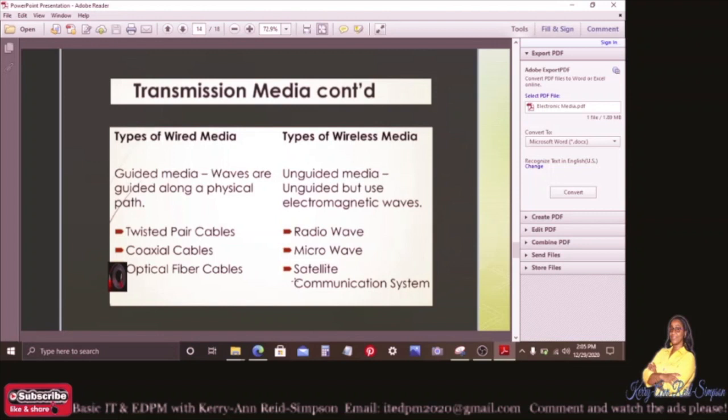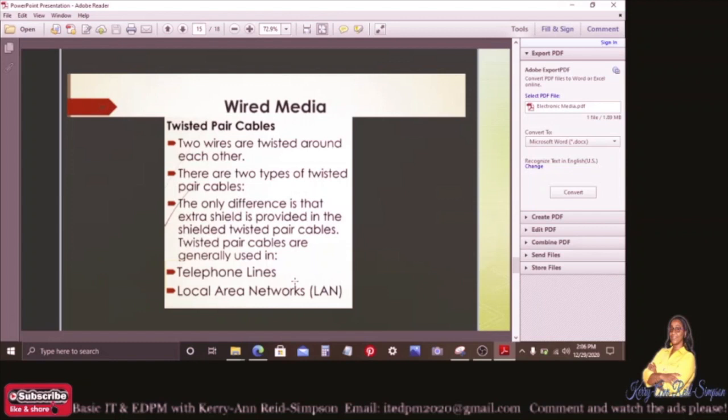Types of wired media: we have guided media, where waves are guided along a physical path. We talk about twisted pair cables, coaxial cables, and optical fiber cables. For wireless media, it is unguided media that uses electromagnetic waves — we're talking about radio waves, microwave, and satellite communication systems.